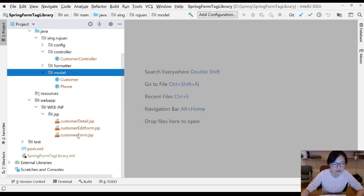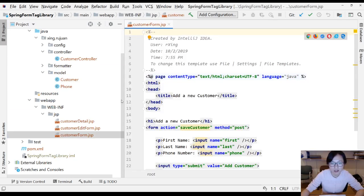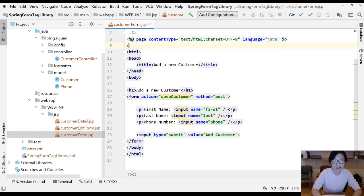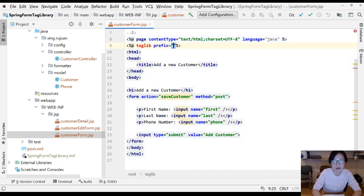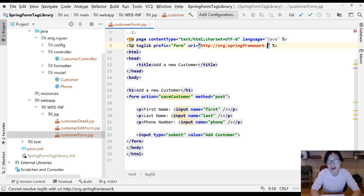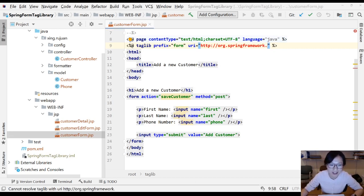Inside the customer form JSP file I'm going to use the Spring Form tag library. In order to use that I have to add the taglib directive at the top. I don't remember the exact URL off the top of my head so I'm going to copy it from somewhere - it's a very long URL.